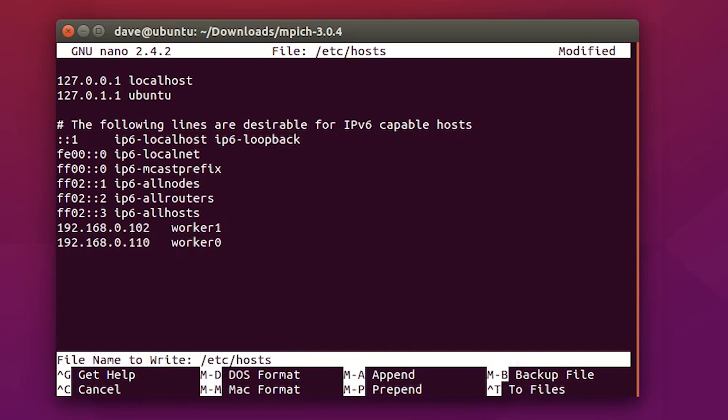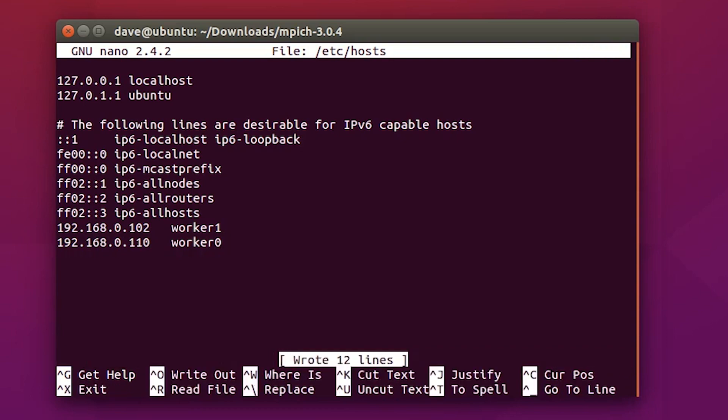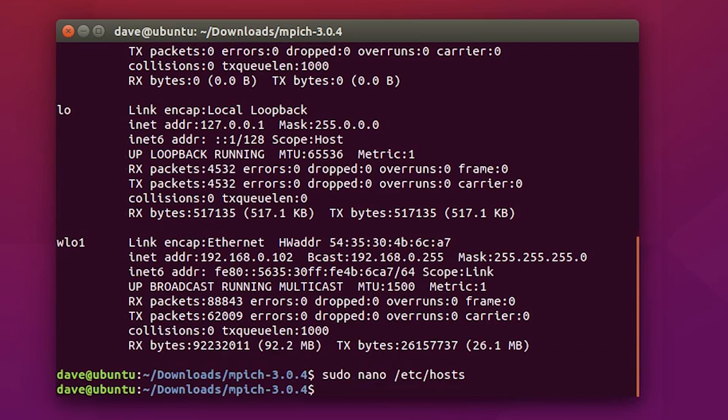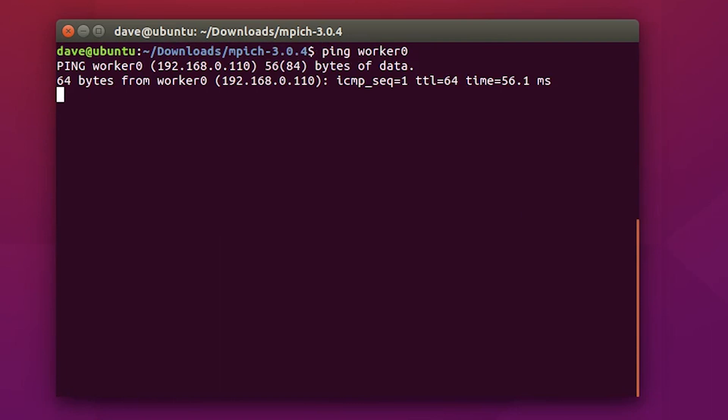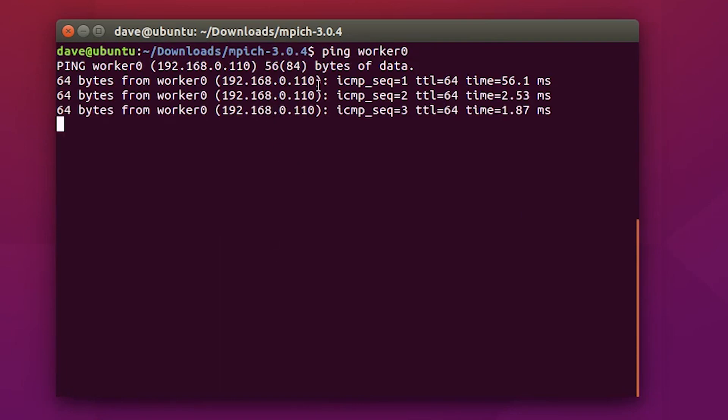Now, just to make sure it works, what we can do is use the ping command, and I can go back and ping worker0, and if all goes well, it should work.